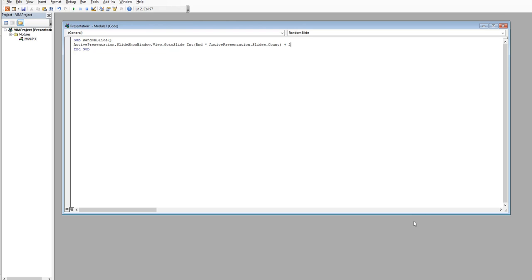Let me explain this a bit better. If you didn't add the offset, computers count differently than humans — computers start at zero. So it would do slide zero, then slide one, and so on. We have a title page, so we don't want slide zero and we don't want slide one, because that's the title page. That's why we're doing the plus two.